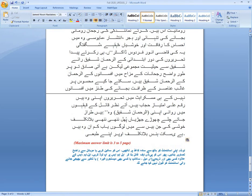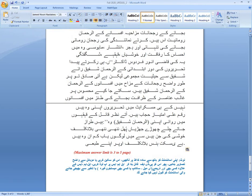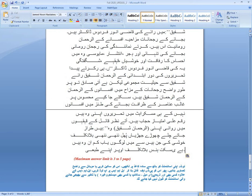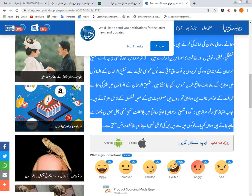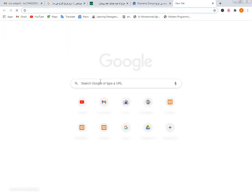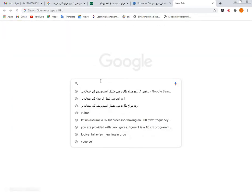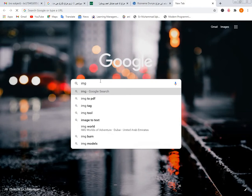اس کے بعد آپ نے اس کو PDF file create کر لینا ہے۔ PDF file create کرنا easy ہے آپ نے کسی بھی browser پر چلے جانا ہے اور لکھ لینا ہے image to...